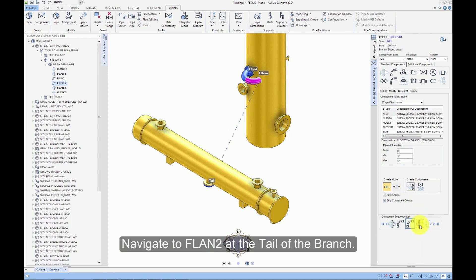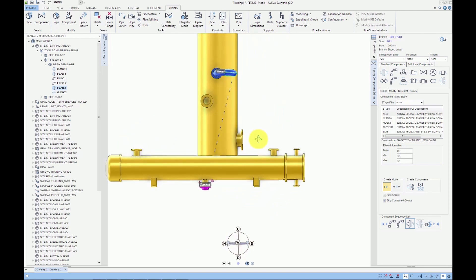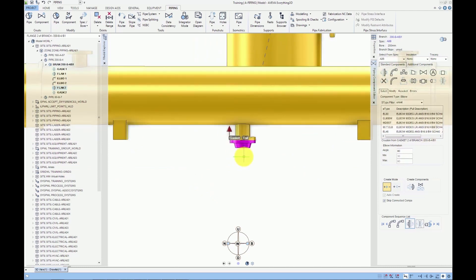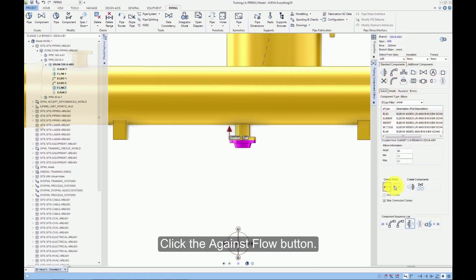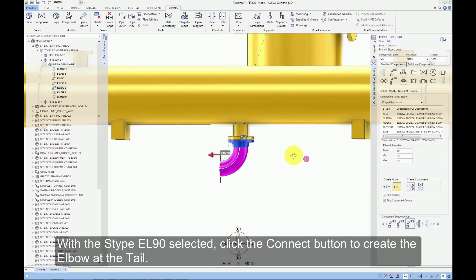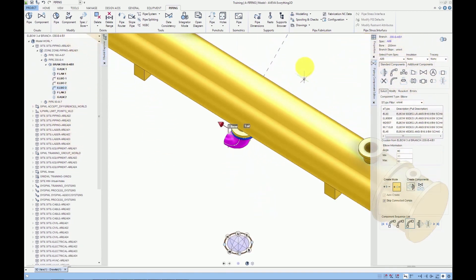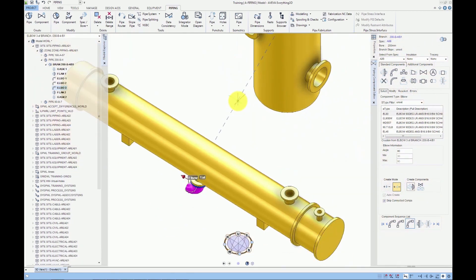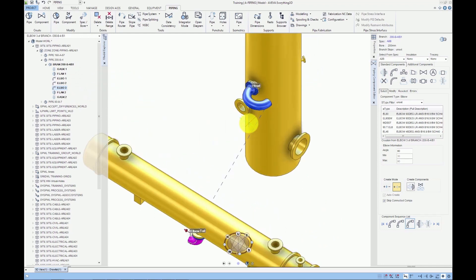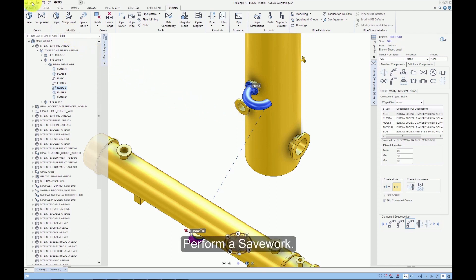Navigate to flange 2 at the tail of the branch. Click the Against Flow button. With the S type EL90 selected, click the Connect button to create the elbow at the tail. Perform a save work.